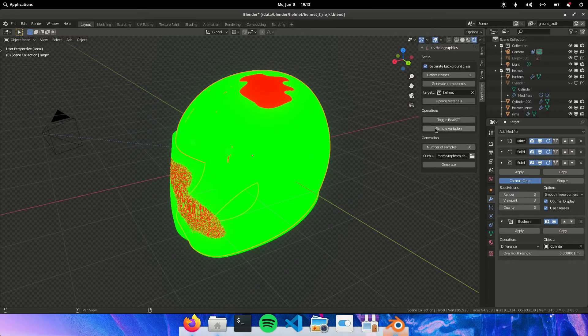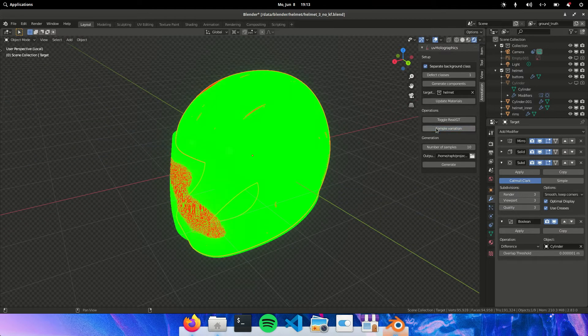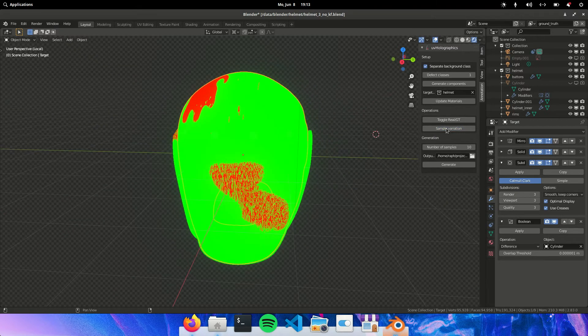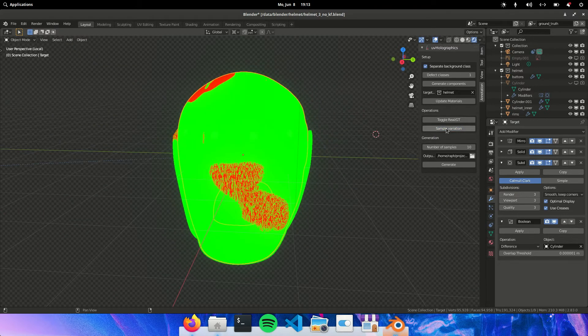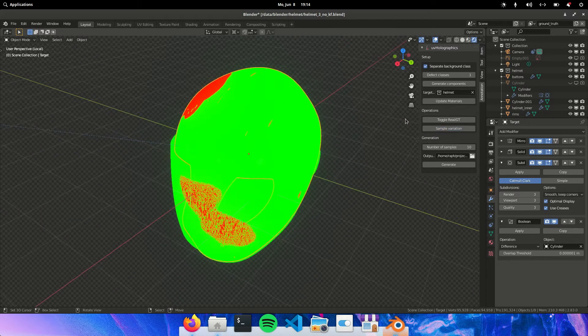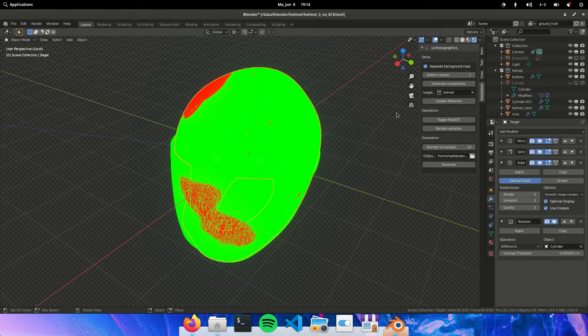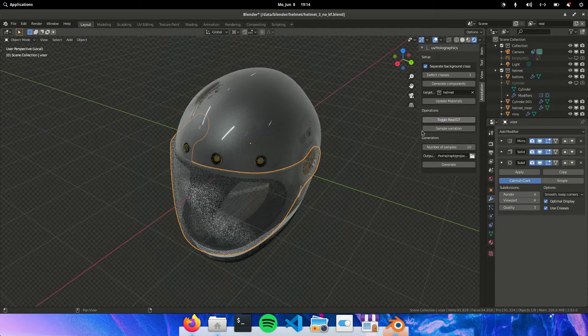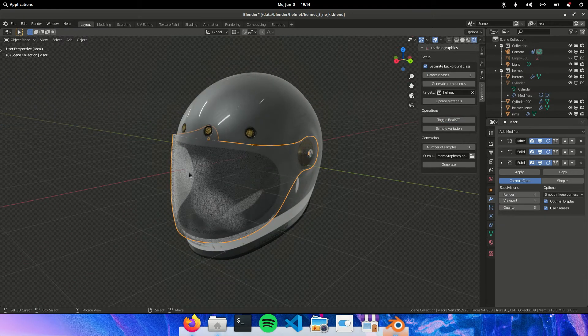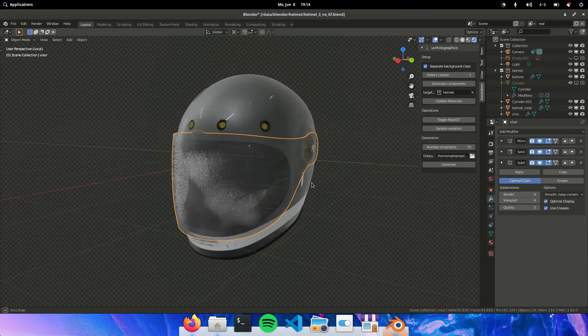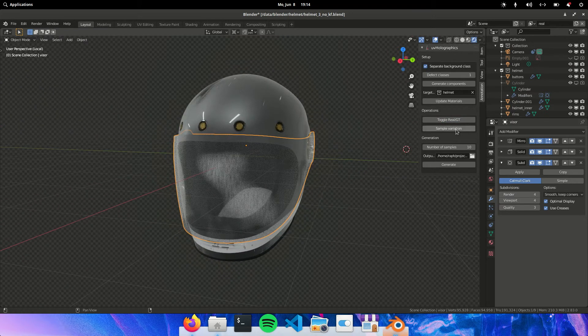But this will be a helmet from different perspectives with different dents, different scratches and eventually also different scratches on the visor.